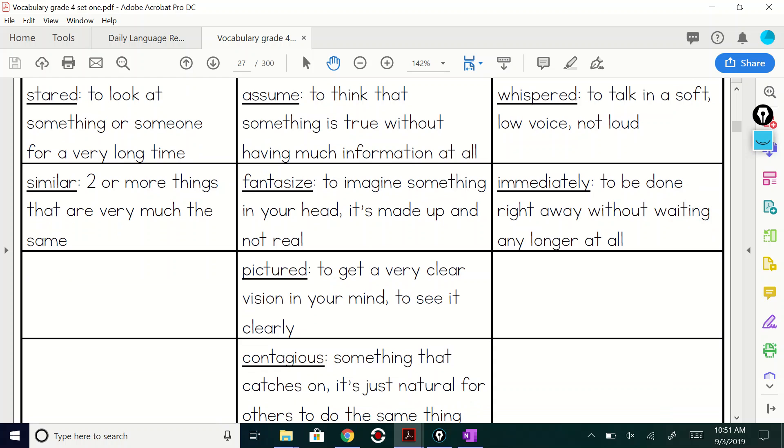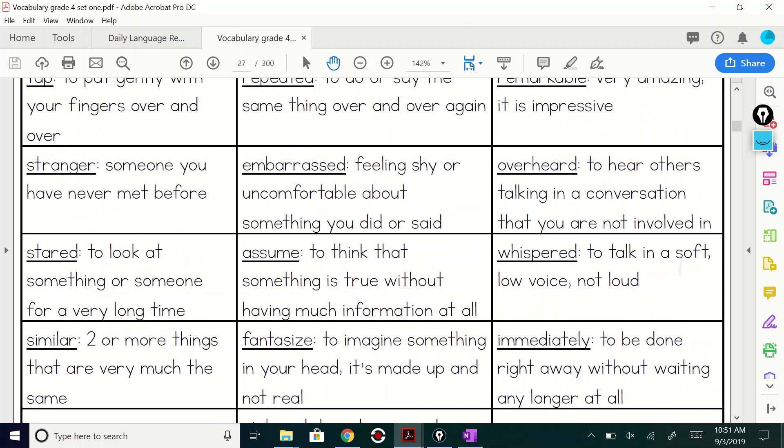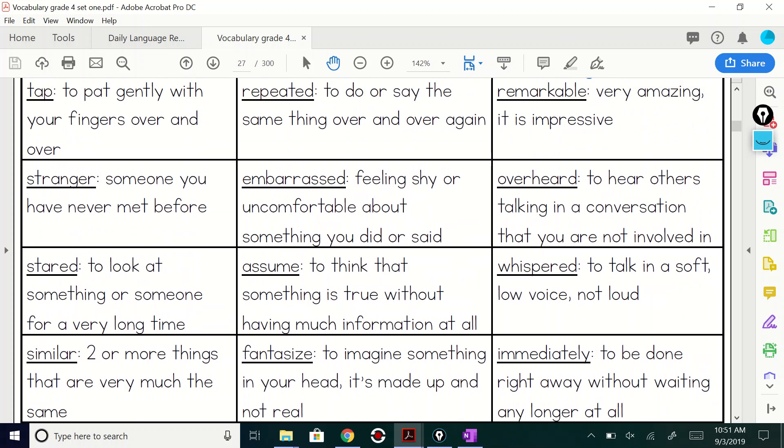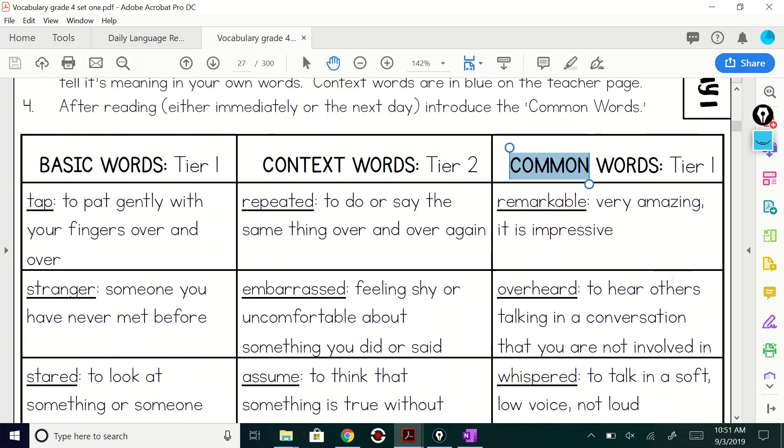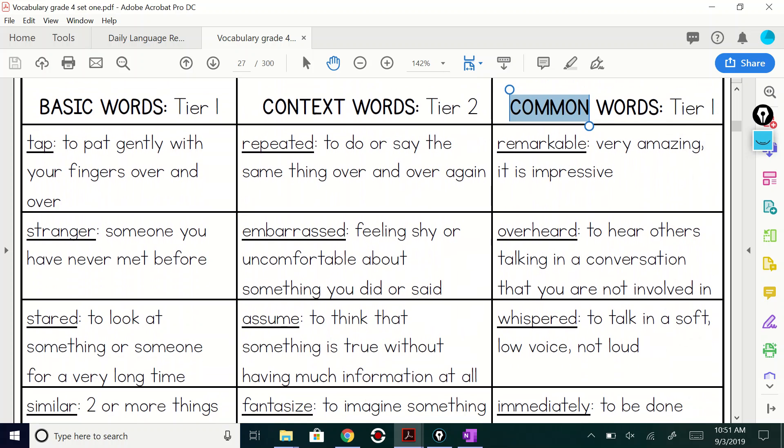And then immediately to be done right away without waiting any longer, right? To be done, to do something immediately, right? All right. So those are your words this week.